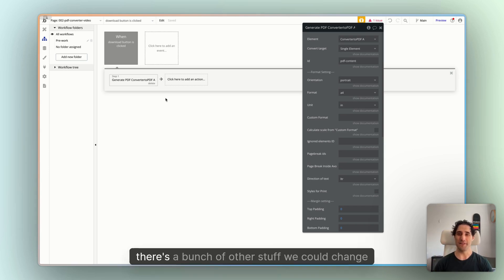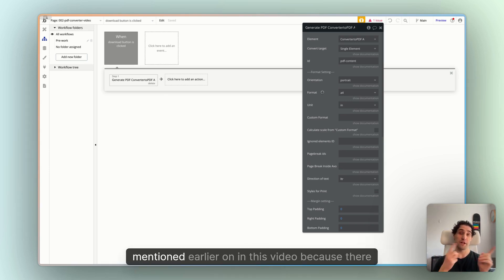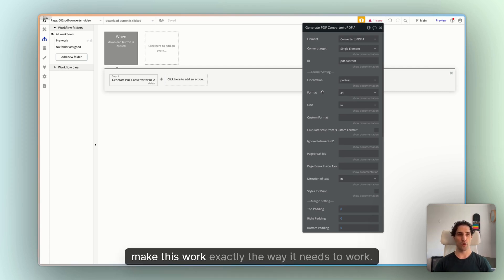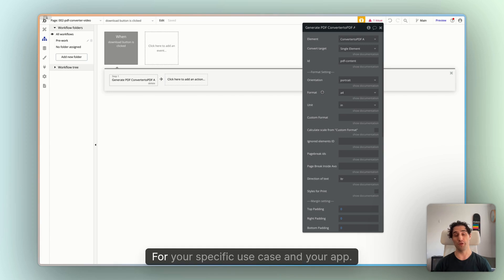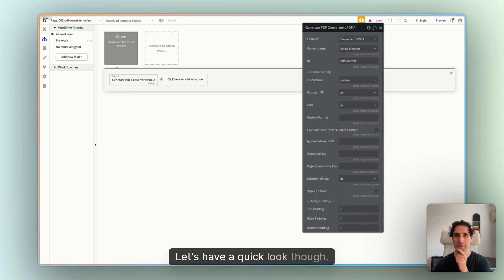Great. All right, there's a bunch of other stuff we could change here. So make sure you look through the documentation we mentioned earlier on in this video, because there is so much you can do here to customize this, and make this work exactly the way it needs to work for your specific use case and your app. I'm not going to change too many things here for our example.